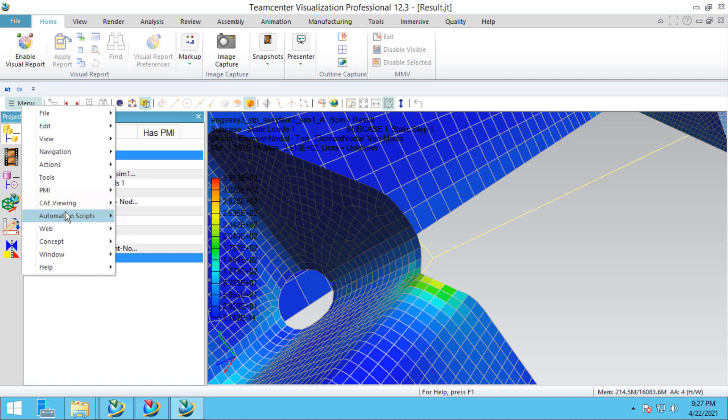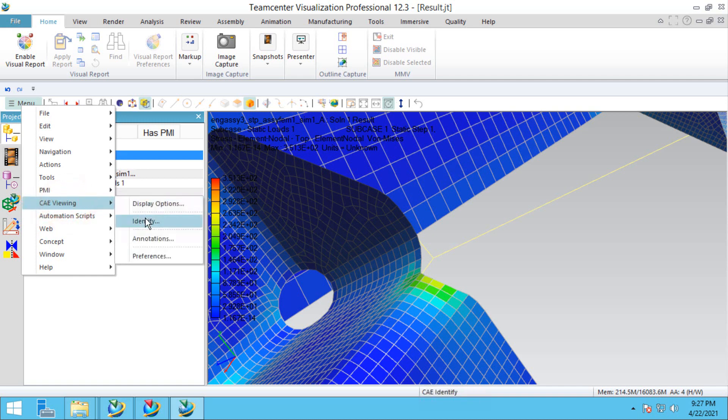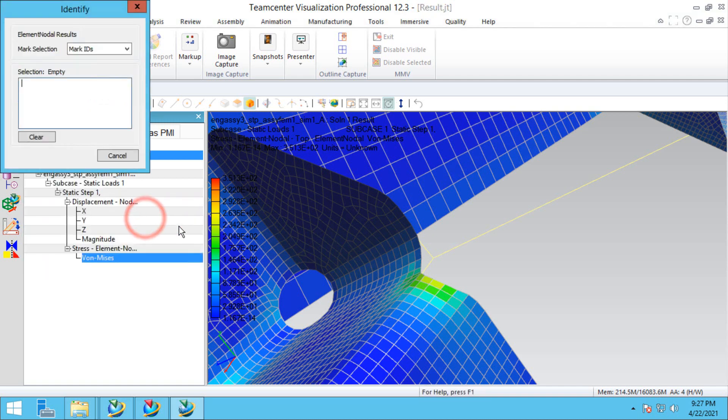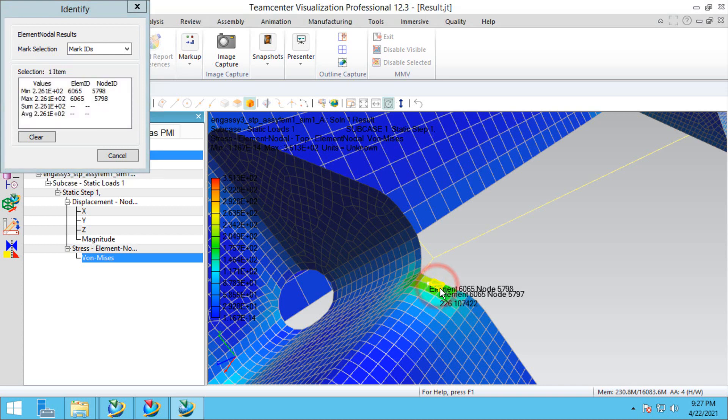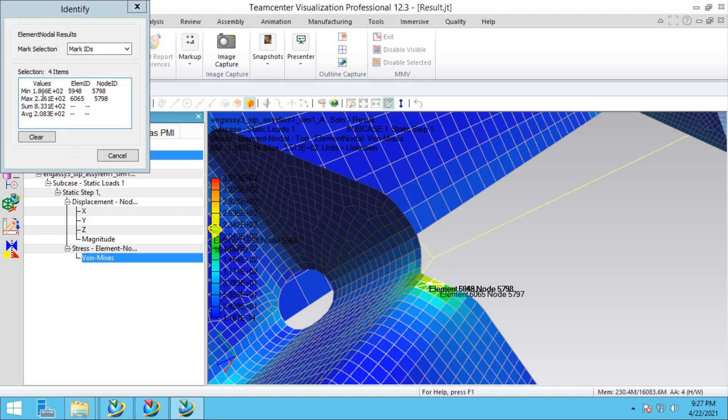If we're wondering exactly what is the stress in the bend there, we can identify element nodal results. Here you can see we can pick the element and the node, select multiple results, and that will sum or average the results. It'll show us the min and the max, and the element and node IDs.